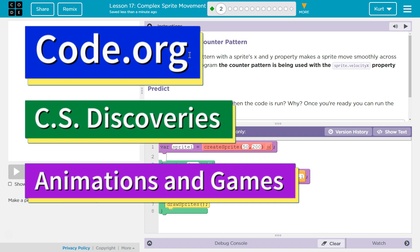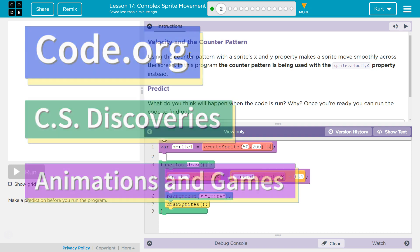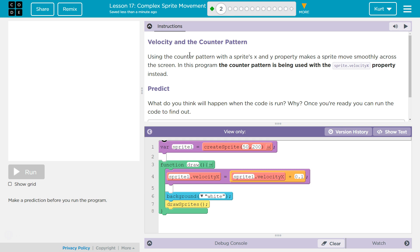This is code.org. I'm currently working on their CS Discoveries course. I am on Unit 3 of that course, which is Animation and Games, Lesson 17, Complex Sprite Movement, Part 2.